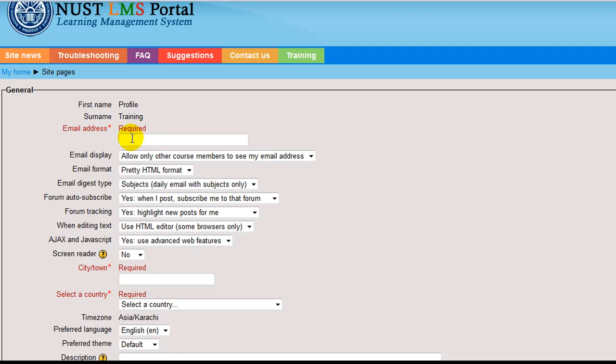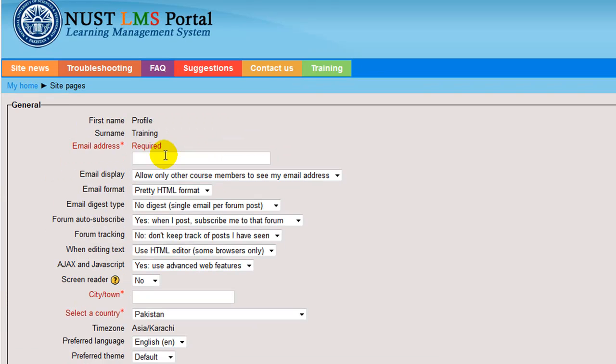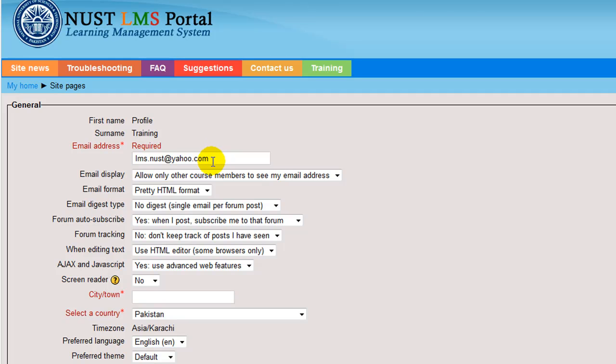Email address. Enter a valid email address. Make sure this is an address you check frequently and that is correct, as LMS has a lot of important email features that you wouldn't want to miss. Enter your email address here. Say the email address of my profile was lms.nust at yahoo.com. The system will send you an email to confirm your account, and you won't be able to log in again until you confirm your account.